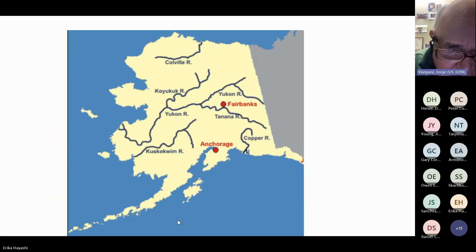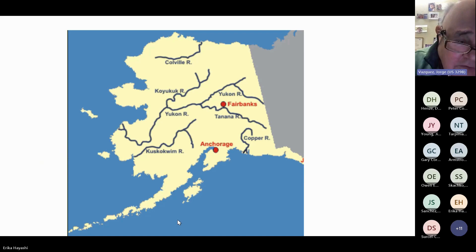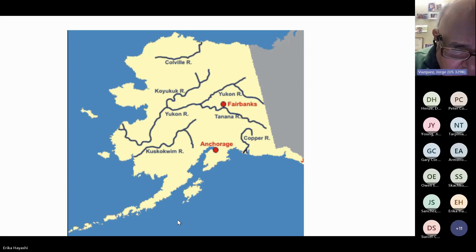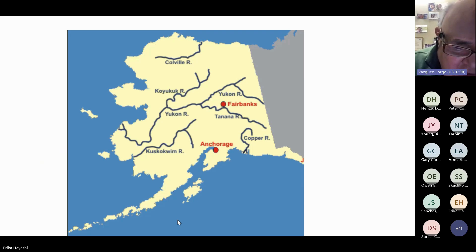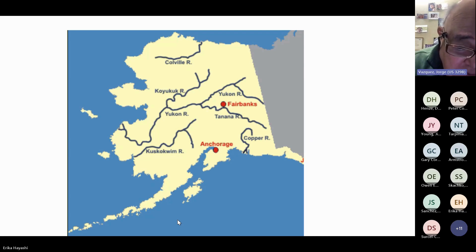The study area zooms in on the Alaskan coast. You can see the Aleutian Islands and the areas of major river discharge, including the Yukon River. These are also important with respect to impacts on sea surface temperature in this area.